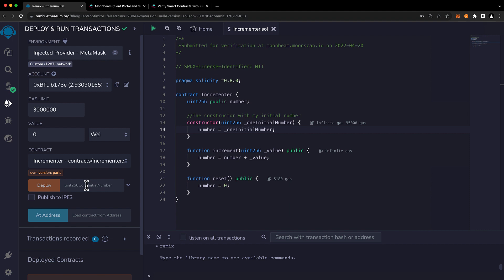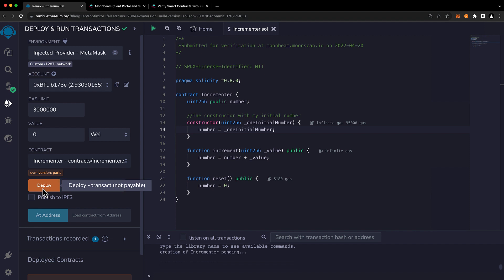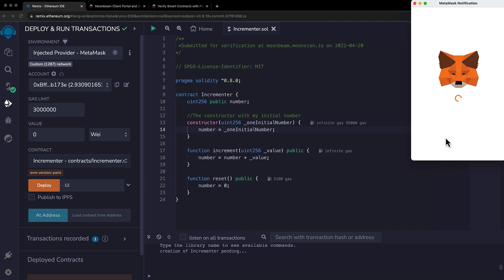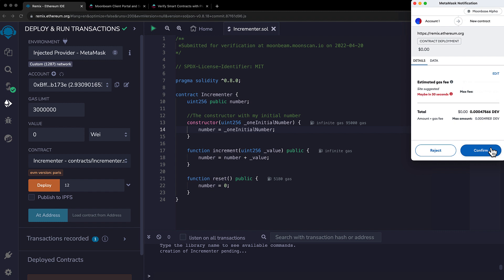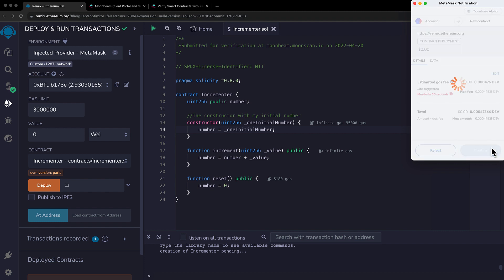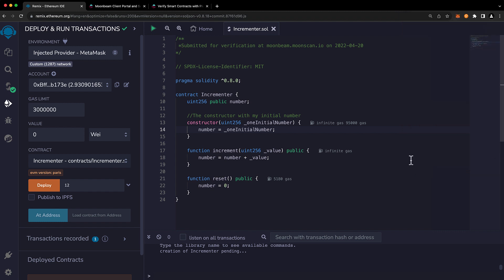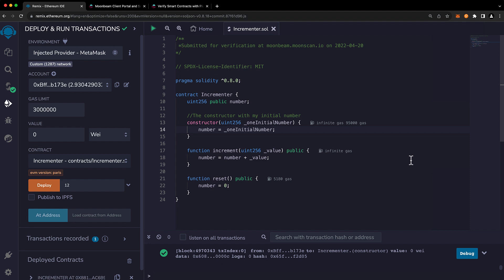Now the incrementor contract does require a parameter of an initial number. We'll choose 12 in this case. And we'll go ahead and confirm the deployment transaction. And our contract is deployed.